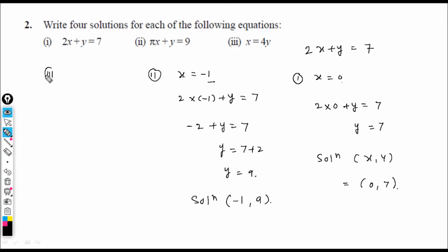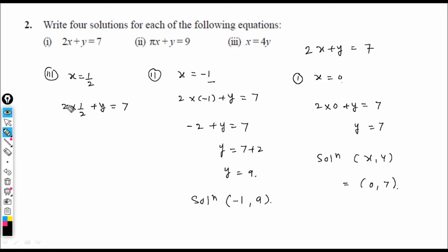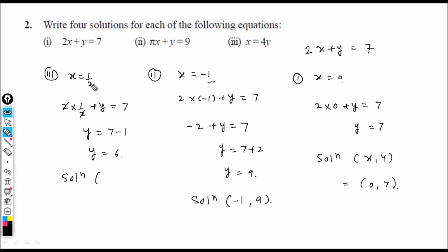Third solution: let x = 1/2. Then 2(1/2) + y = 7, the 2s cancel, giving 1 + y = 7, so y = 6. Solution: x = 1/2, y = 6.